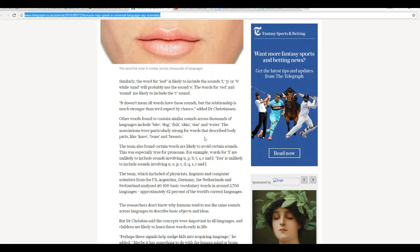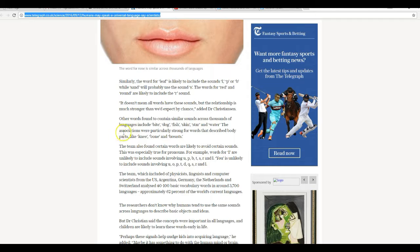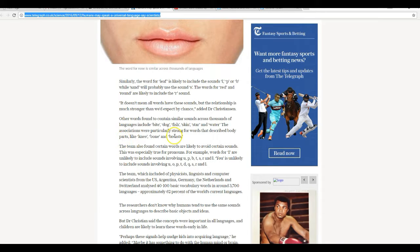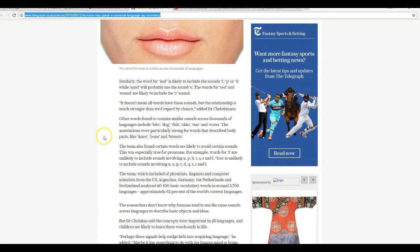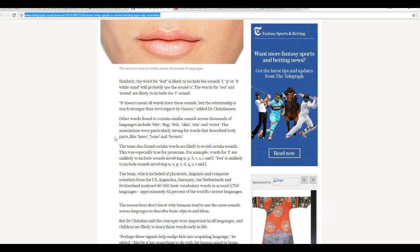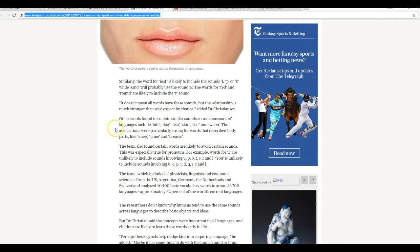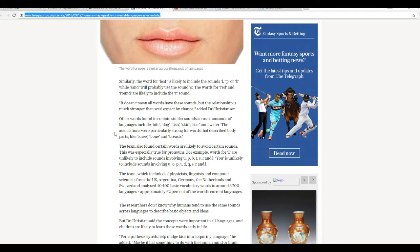Other words found to contain similar sounds across some languages include bite, dog, fish, skin, star, water. The associations were particularly strong for words that describe body parts like knee, bone, and breasts.